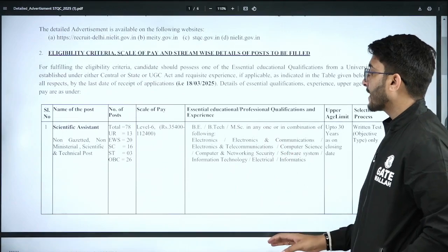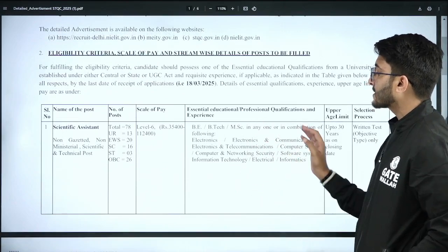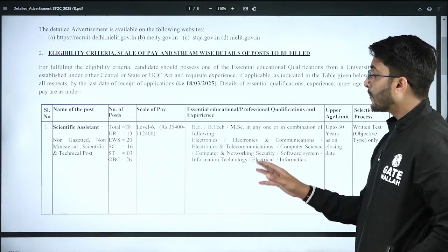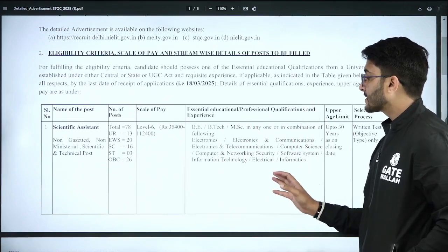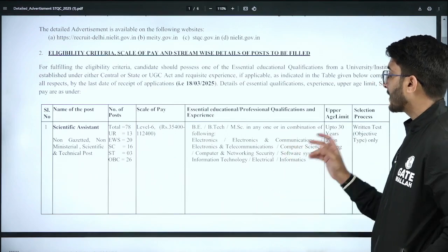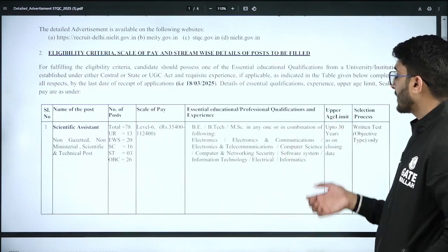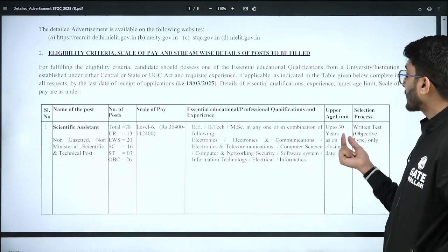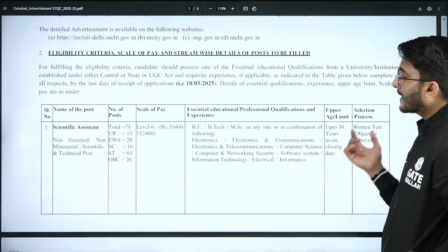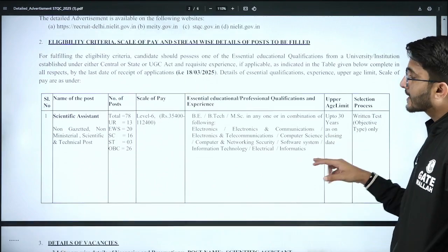B.Tech students have eligibility. The eligible branches are Electronics, Electronics and Communication, Electronics and Telecommunication, Computer Science, Computer and Network Security, Software Systems, Information Technology, and Electrical Informatics. Students up to 30 years of age can apply.